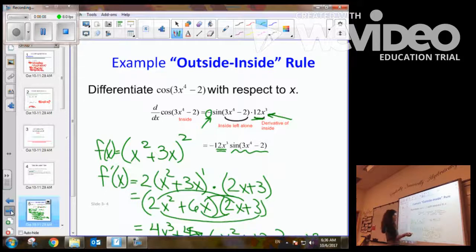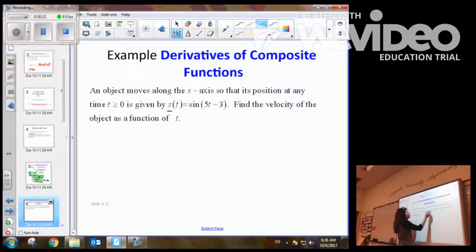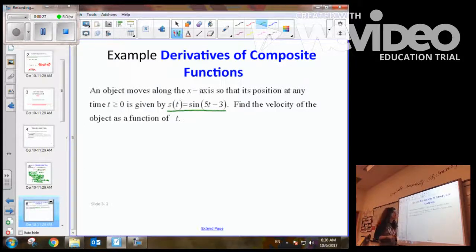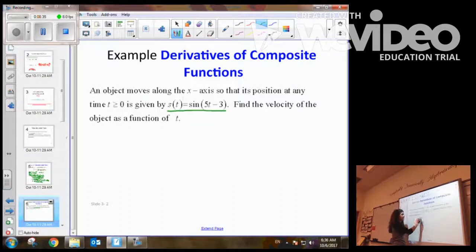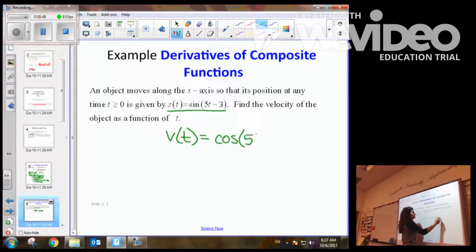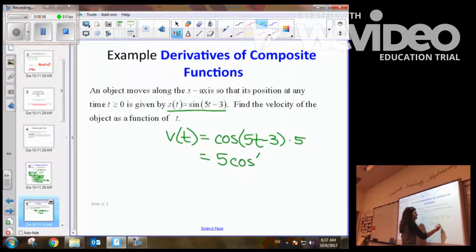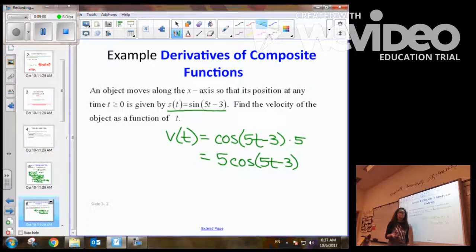Now let's look at this example. We have an object moving along an x-axis, meaning it's moving right to left. Its position is given by sine of 5t minus 3. Find the velocity. We know velocity is the derivative of position. To find the derivative of sine of 5t minus 3, we apply the chain rule. We can see this as a composition of two functions — the outer function is sine, and the derivative of sine is cosine. The inside stays the same, and we multiply by the derivative of the inside, which is 5. So we have 5 cosine of 5t minus 3 as the velocity.